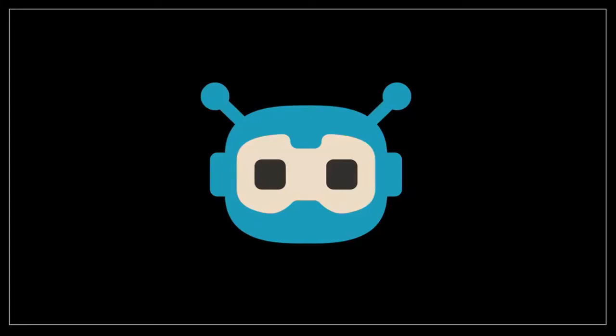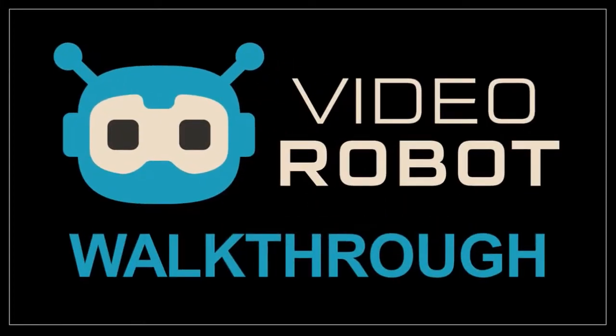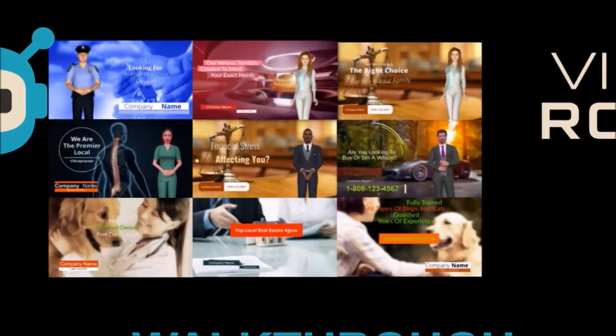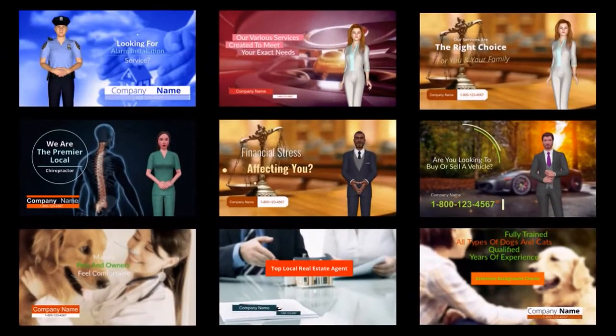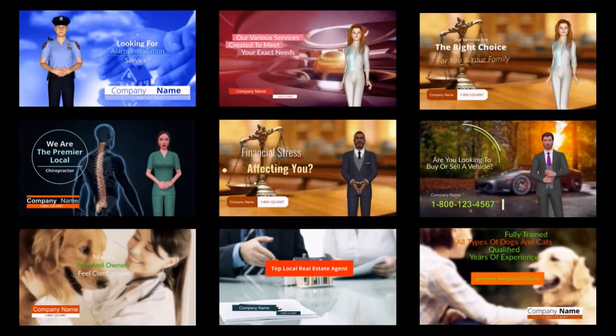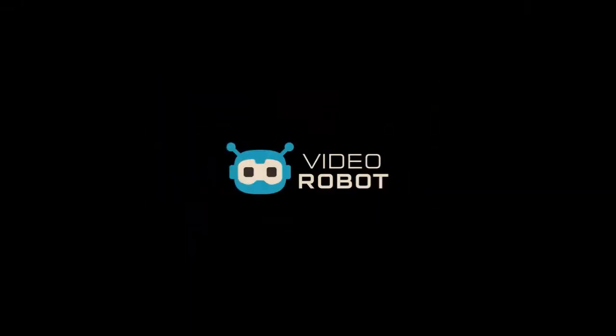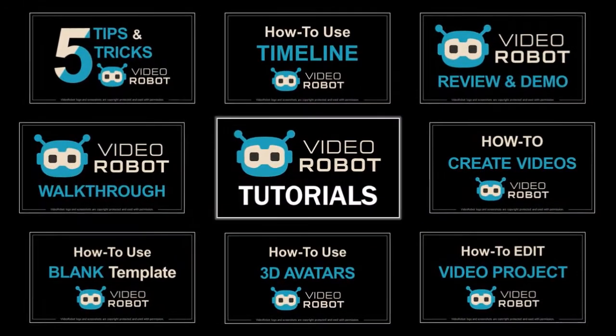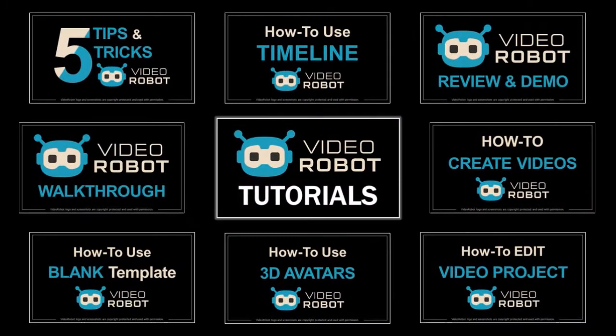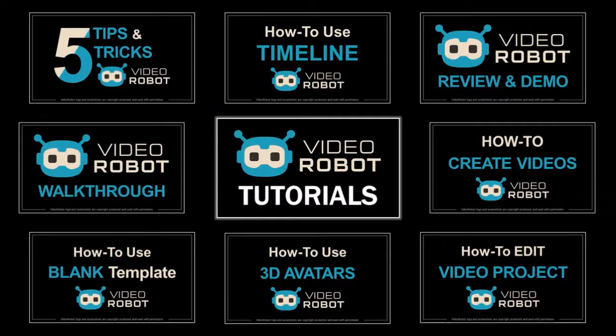Hey guys, Anthony here with a video review and walkthrough of VideoRobot, which is a cloud-based video creation software with which you can create different types of videos. In this video I'm just going to give you an overview, but I will be creating several tutorials to cover specific aspects of VideoRobot in more detail.